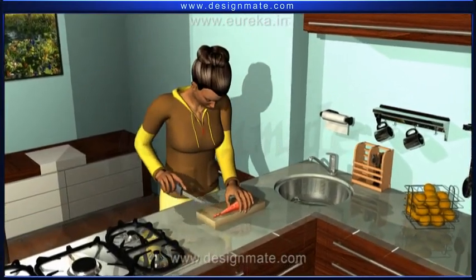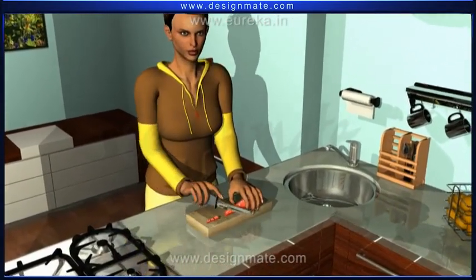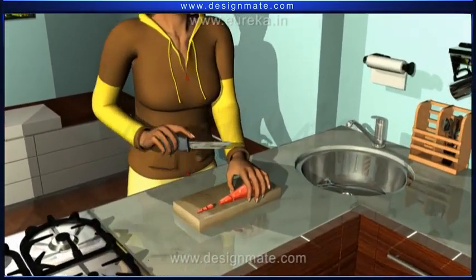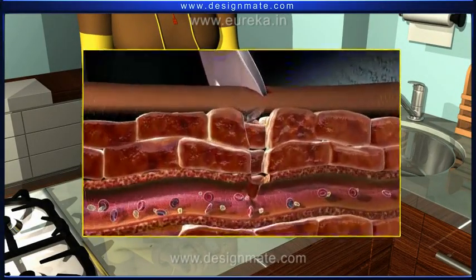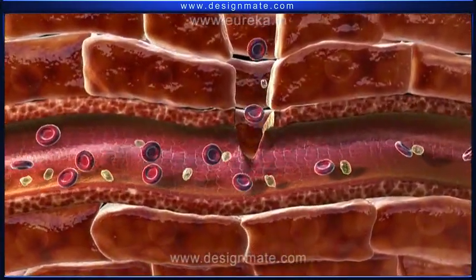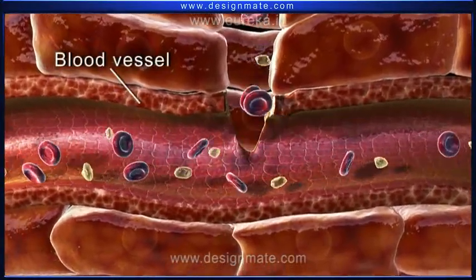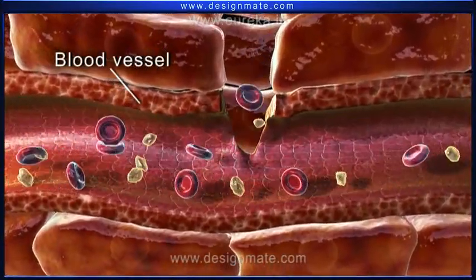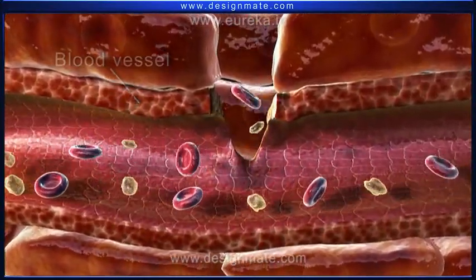If we are careless while using a knife, we might cut our finger. A zoomed-in view of the damaged area shows that the knife ruptures a blood vessel. This causes immense loss of blood.